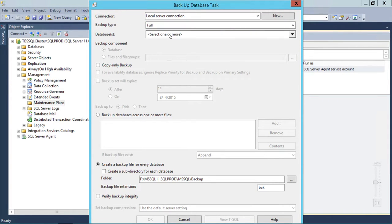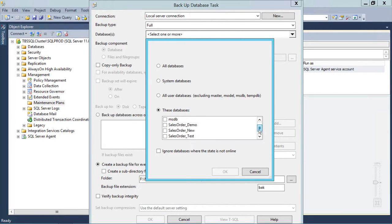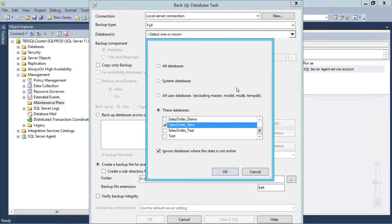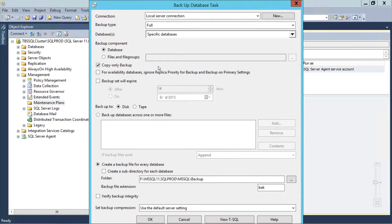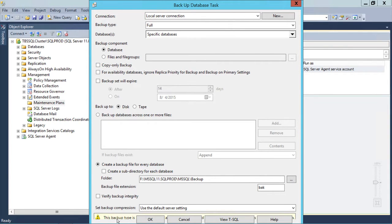Select Full Backup, then select the databases involved in the Availability Group. In my case, SalesOrder_new is part of the Availability Group. Click on 'Ignore databases where the state is not online' so it will ignore offline databases, then click OK. I'm also going to click on Copy Only. The reason is that if you want to run full backups on secondary replicas, you have to run a Copy Only backup. Unless you're running backups on primary, this option needs to be selected — without it, you'll see a warning that the backup type is not supported.